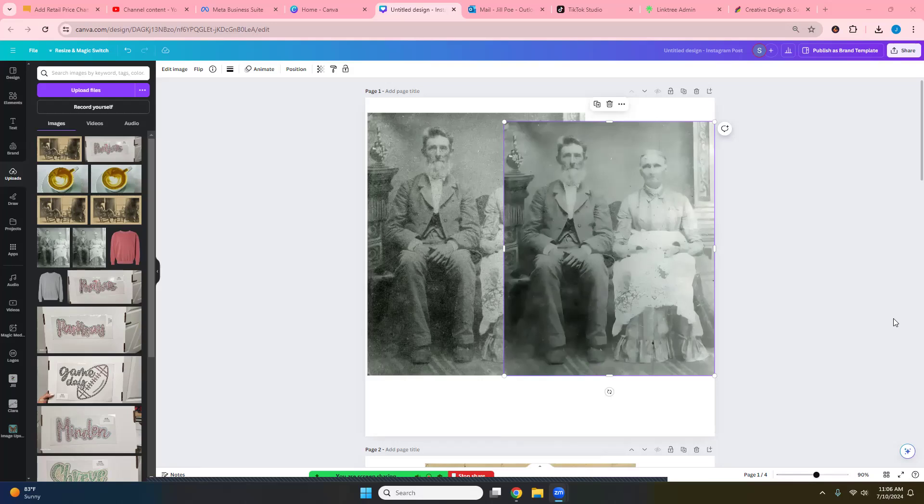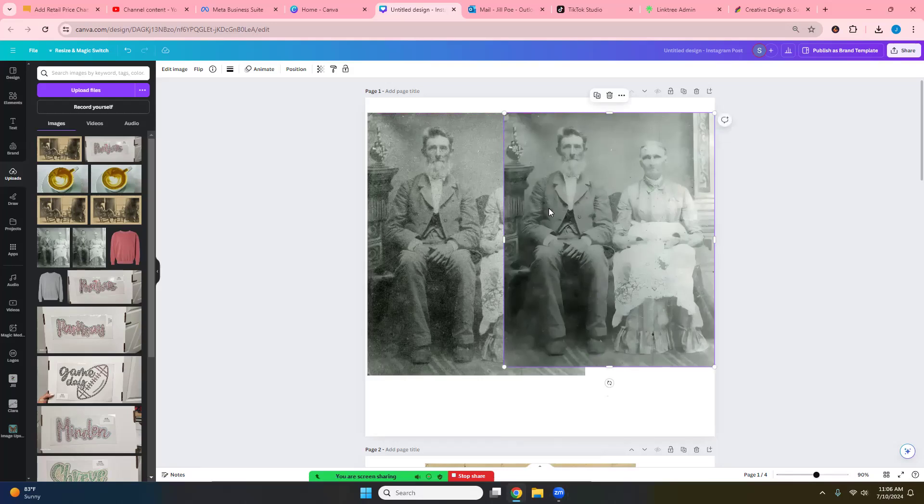Hello everyone and welcome to Creative Design and Supply. Today I want to show you how to take a grainy photo or even an old photo and get it printed quality.